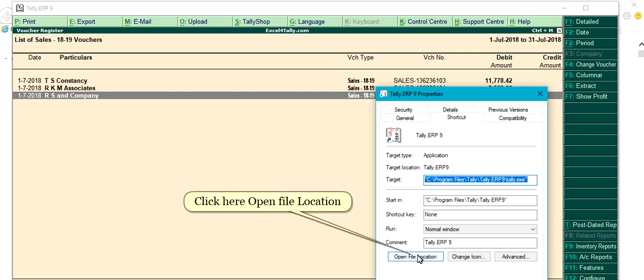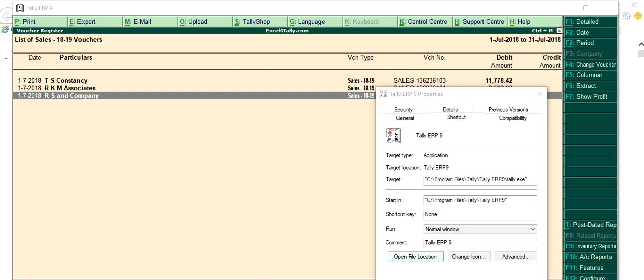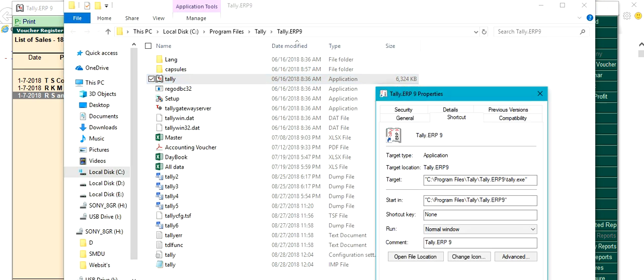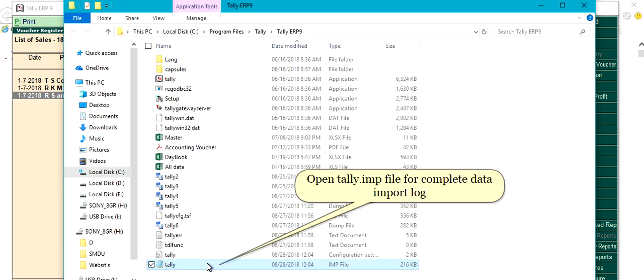Click here to open the file location. Open tally.impfile for the complete data import log.